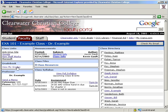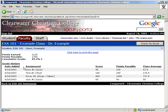Next is the grade book. This shows you a history of your assignments, your scores, and the class average. Remember that on any page within the CougarWeb, you have access to your email by clicking the check my email button. Since it opens your email in a new window, it will not interrupt what you are doing in the site.